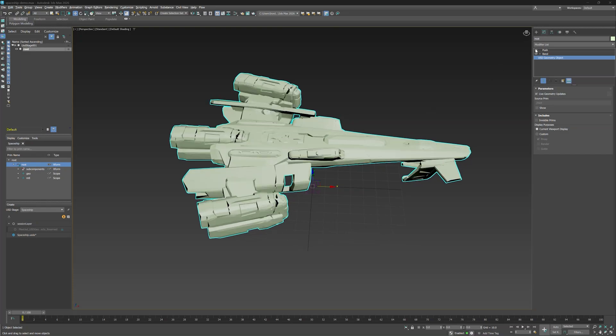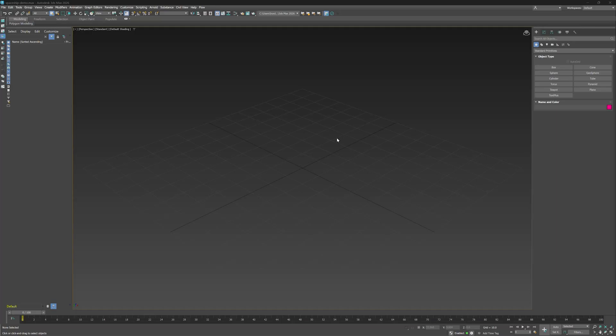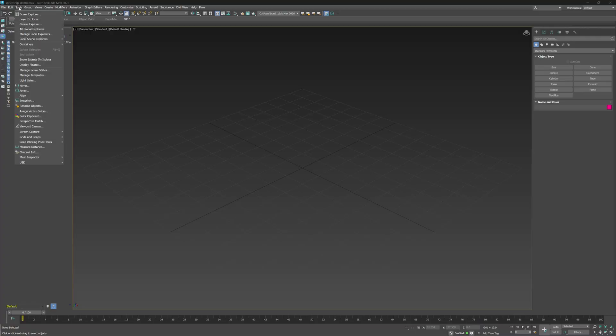Let's walk through the Promote to Max process together. Let's start by opening the USD Explorer and Layer Editor. The Explorer lets you visualize your USD data, similar to the Scene Explorer but for USD, where you can see the hierarchy of objects in your scene. We'll go to Tools, USD, USD Explorer.